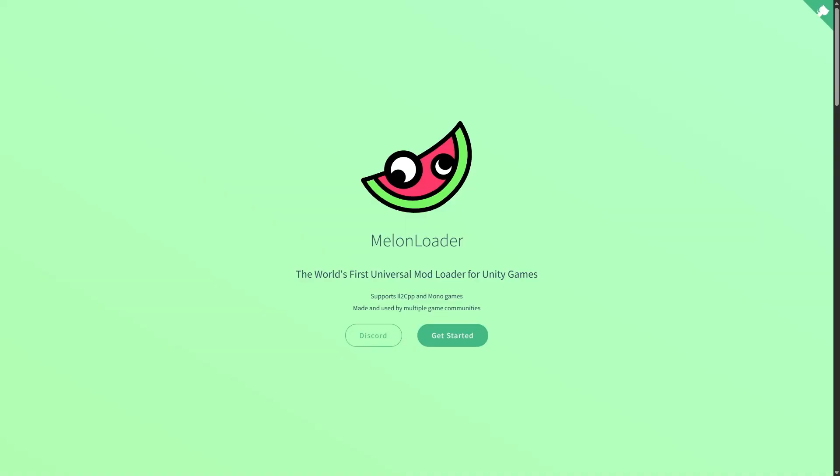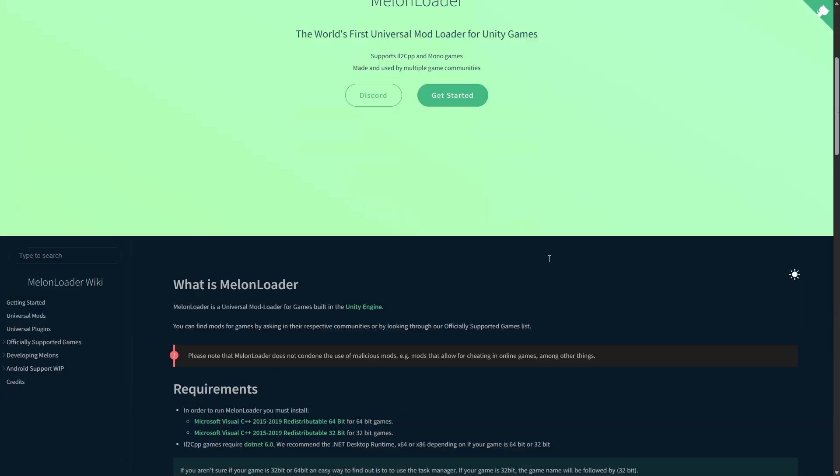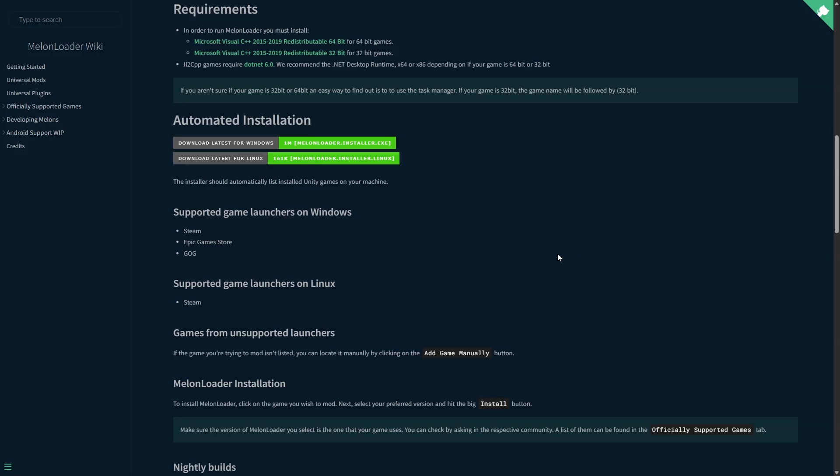Firstly you will need to install Melon Loader. I will leave the link in the description.